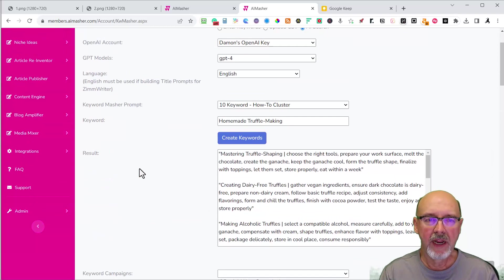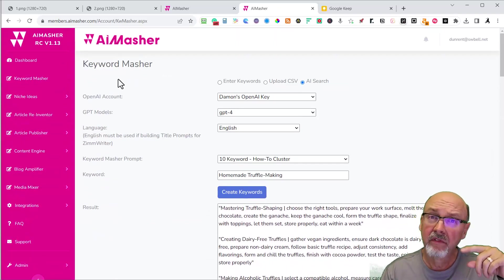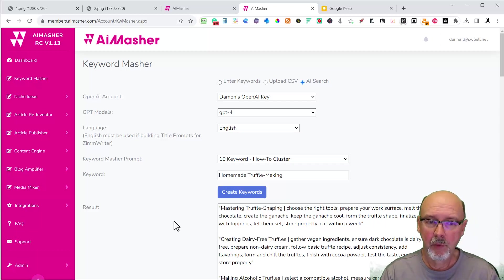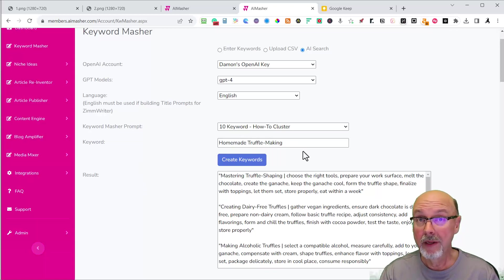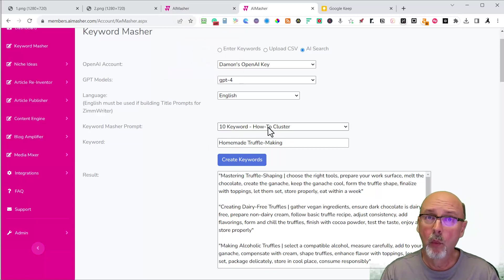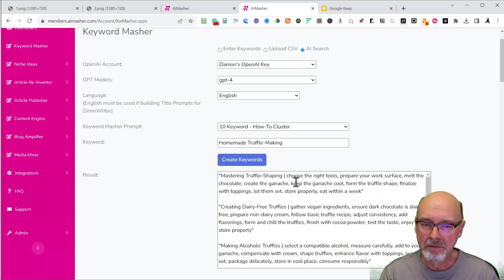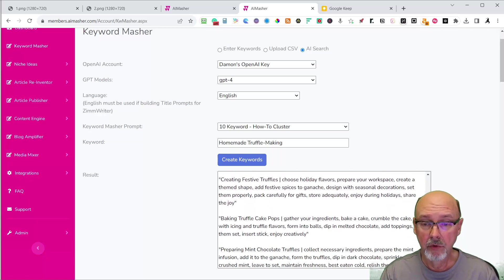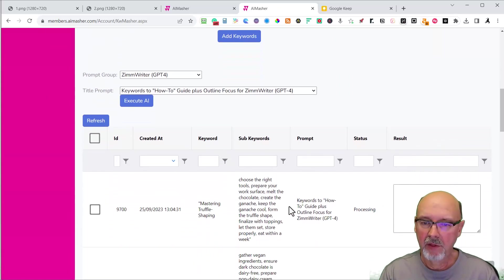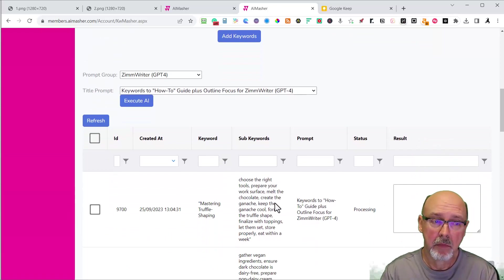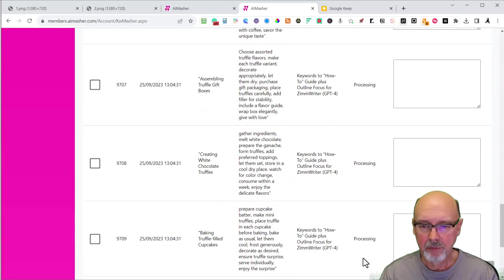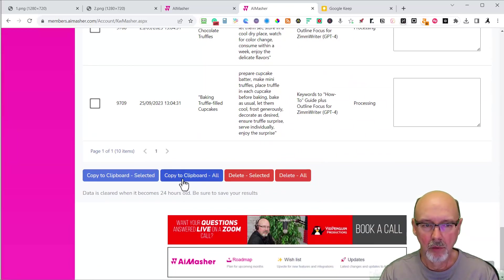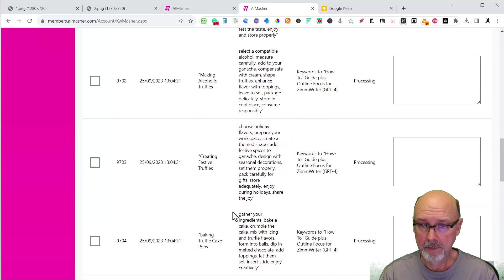If you want more training on this particular keyword masher, there is a video in Zimrider about keyword masher. But really you put a keyword in that you found in niche discovery or you found in your other tools. Create the keyword based around what you're wanting to do. I want to do how-to articles. So I'm starting with this to build a main topic and subtopics in the order of a how-to. And then I'm going to create my title prompts. These are built so that you can copy them directly into bulk rider. Once they're done, they'll all be processed and ready to go. You can copy to clipboard all, and then you'll paste into bulk rider.